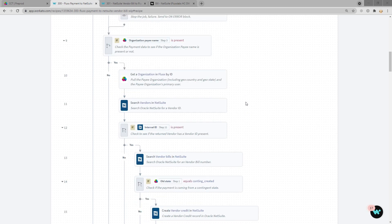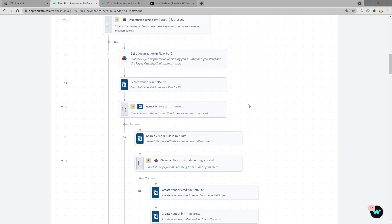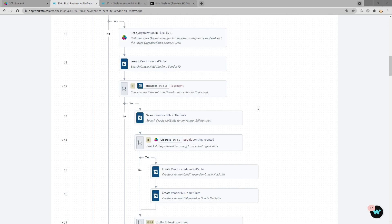We then search NetSuite for a list of vendors. If an ID is returned, we then search for vendor bills. And if the payment from Flux is in contingent created, we want to make sure that a vendor credit is created along with a vendor bill.